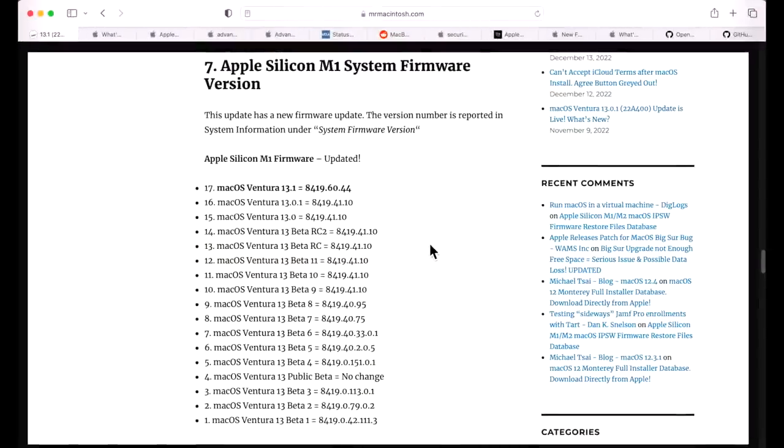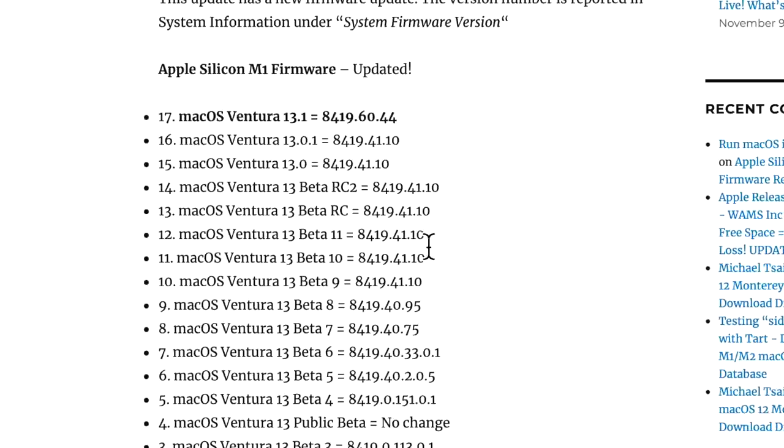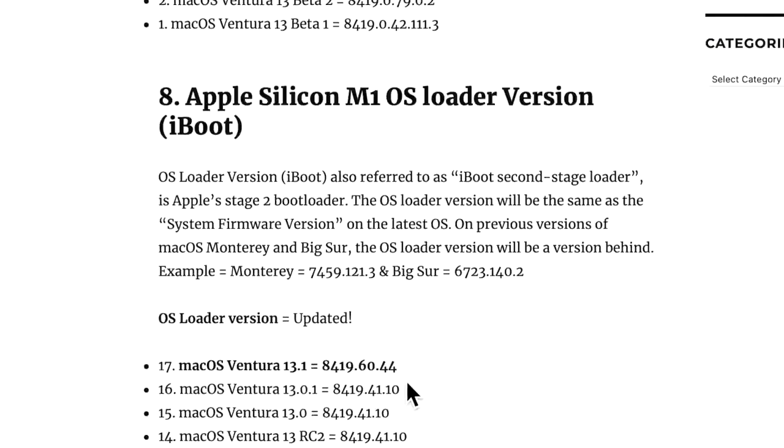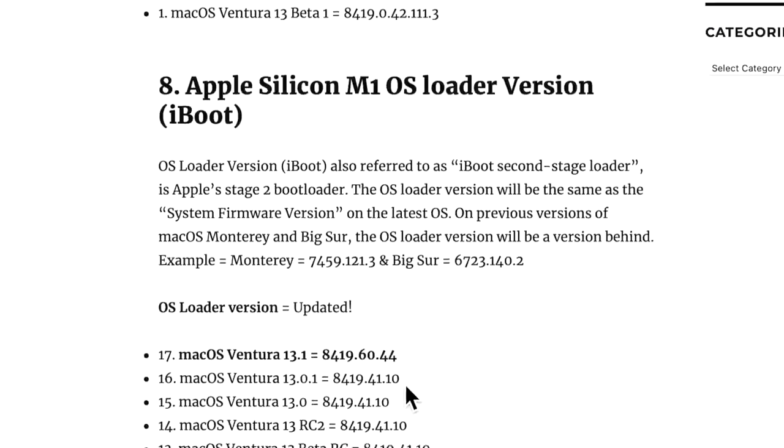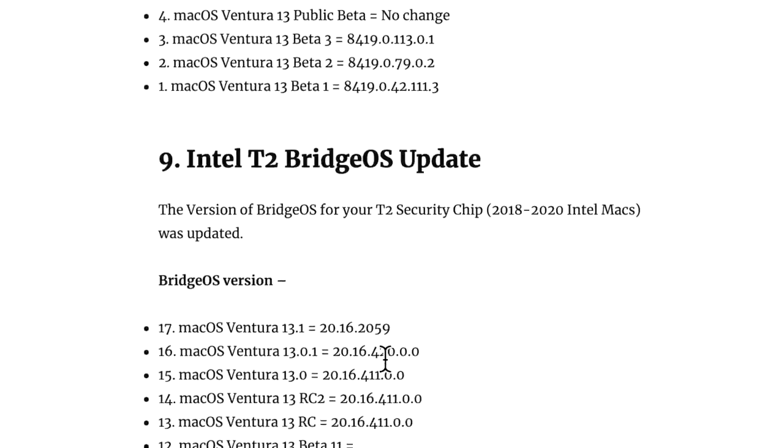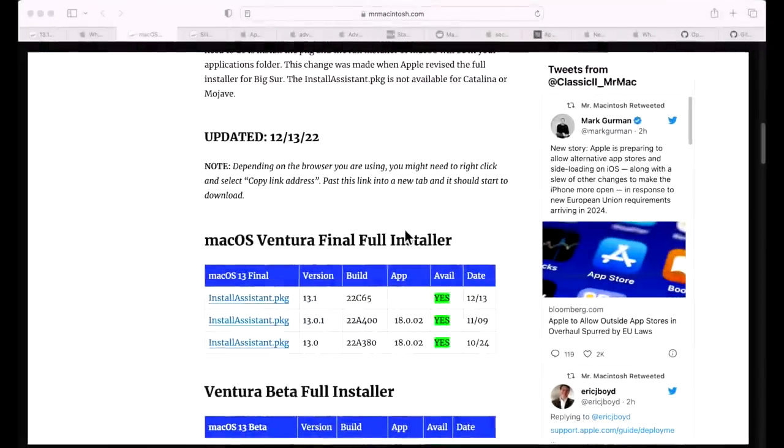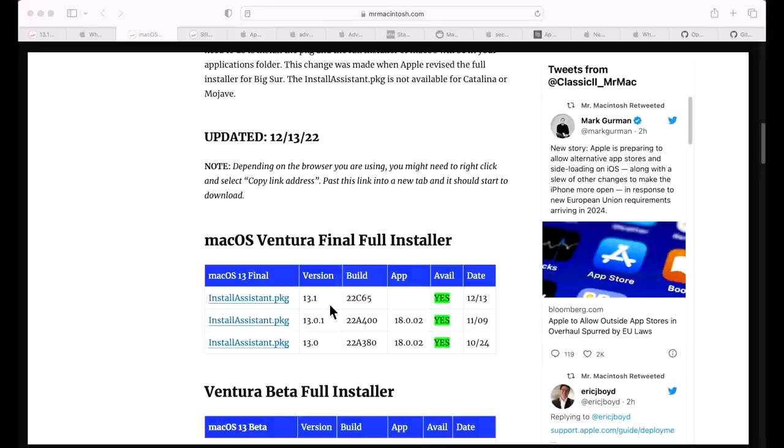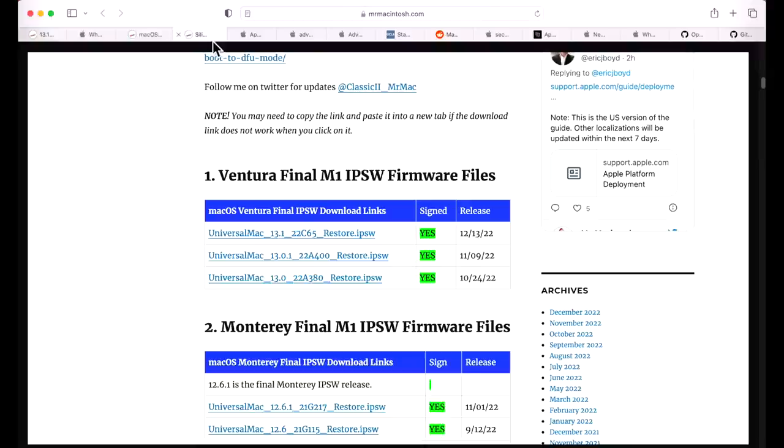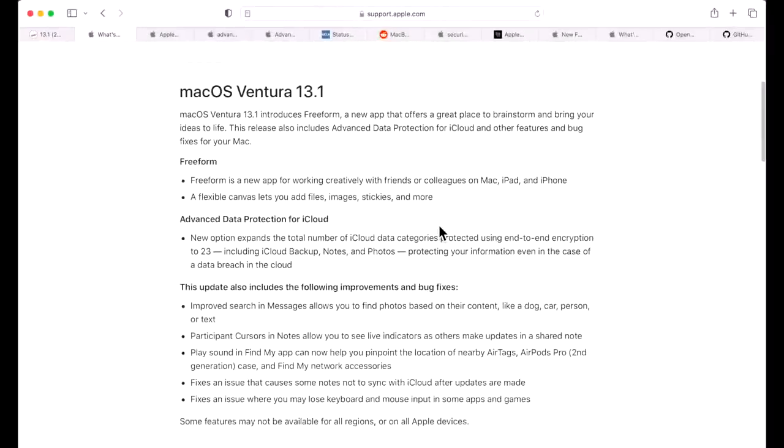A couple quick details before we get into the new features. The firmware for M1 and M2 devices was updated, and I always keep track of this because Apple did not update it in the 13.01 update. The OS loader version is also matched to the firmware version this time. On the T2 Intel Macs, the BridgeOS was updated to 2016.2059. Apple also released a full installer of macOS 13.1 so you can build a USB installer, install to an external or different volume, and an IPSW restore file to restore your M1 or M2 Mac with Apple Configurator 2 in a second Mac. Apple also made the Monterey version of 12.6.1 the final IPSW. When the new version of macOS comes out, the previous one stops being produced, so 12.6.1 is the last version.